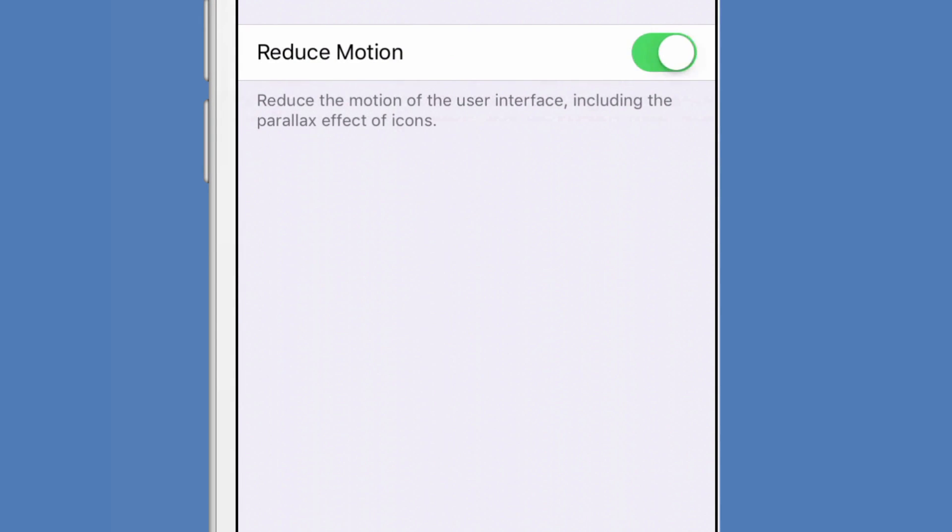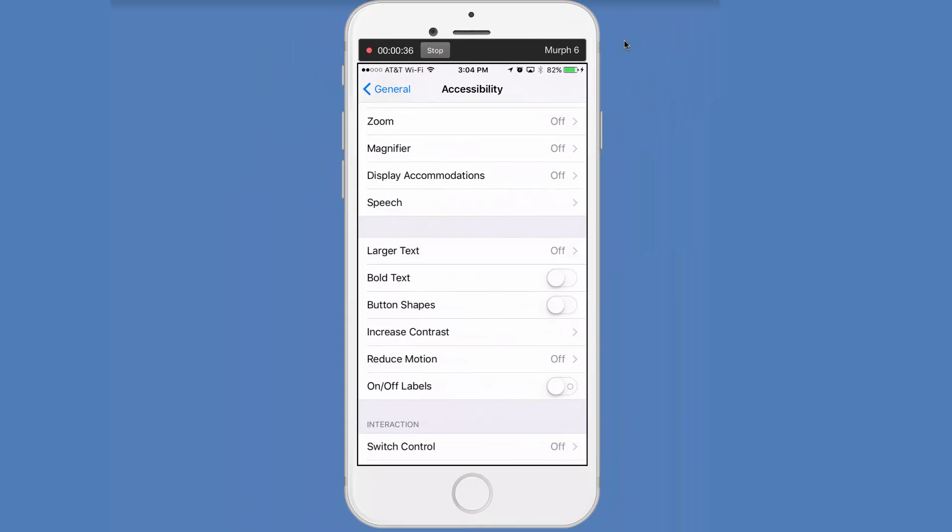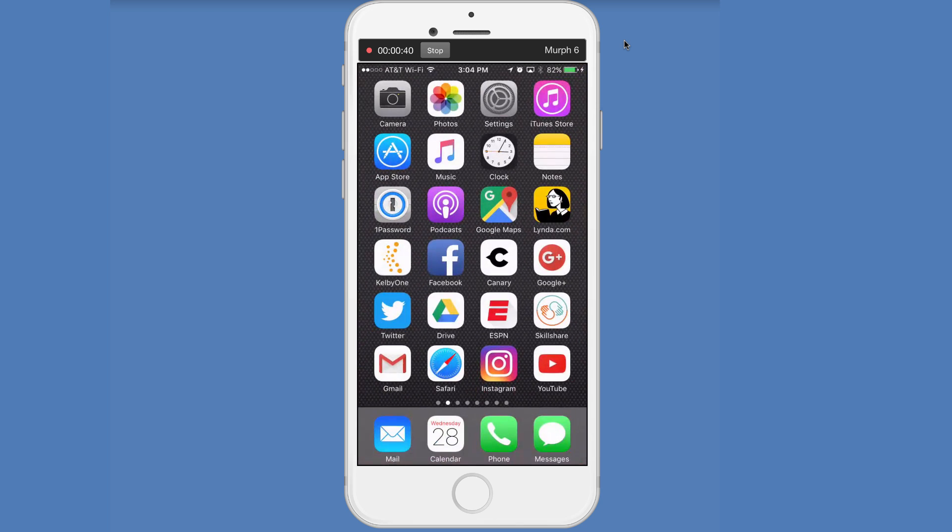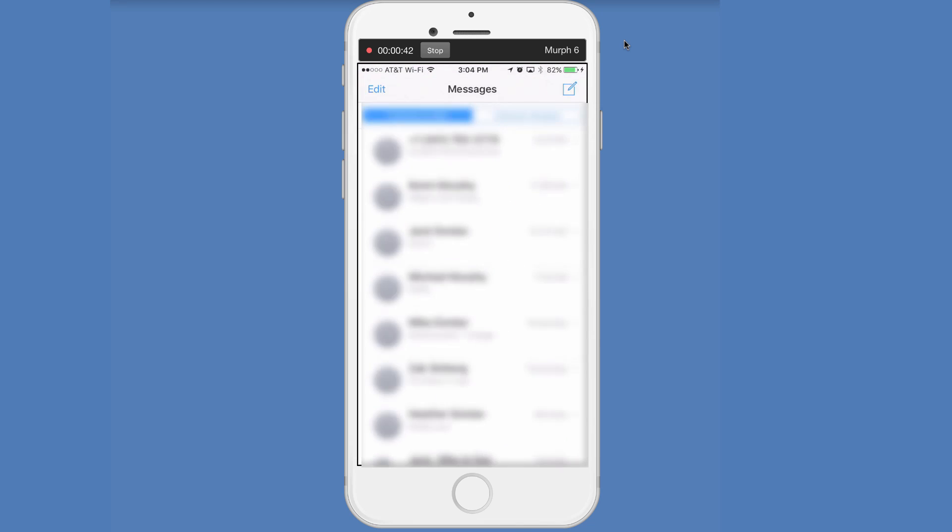So just click on that. If it's on, turn it to off. Now that's the main part. That's the big settings. Now what we want to do is jump into text messaging.